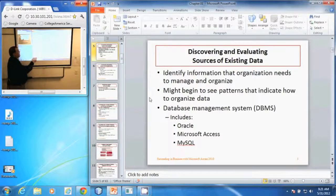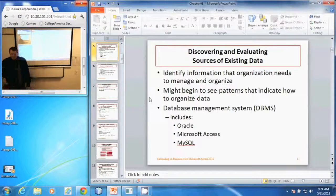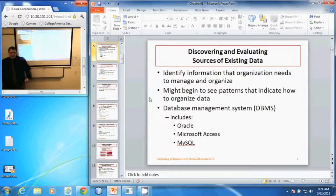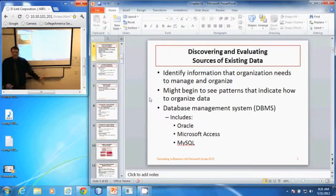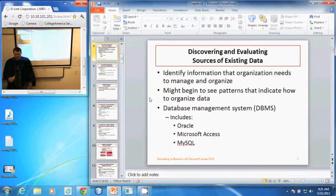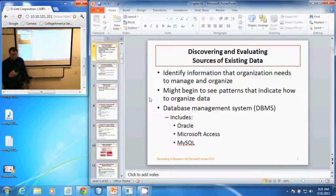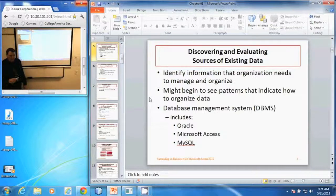Once we do that, we can begin to see patterns and see how the data relates to each other — how customer information is used, how sales information is used, inventory, things like that. Those relationships can help give us an idea of how the data needs to be organized.